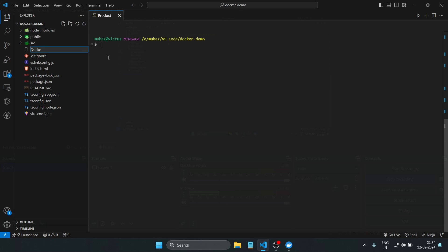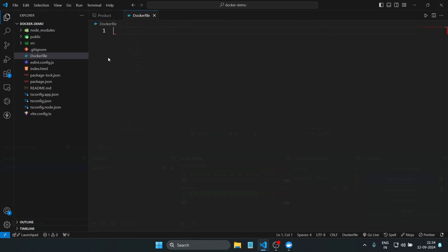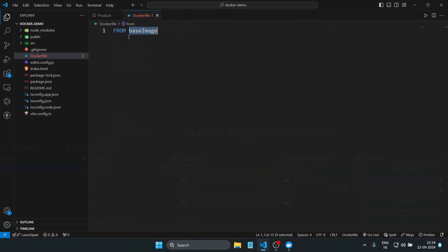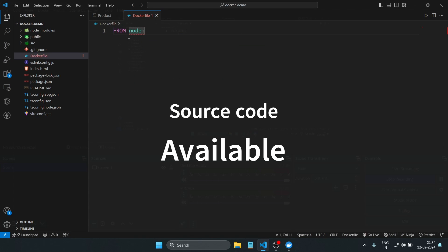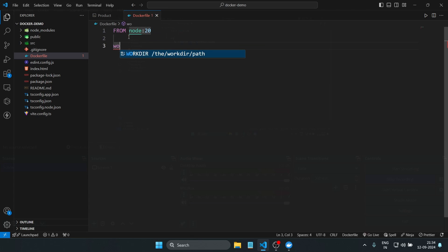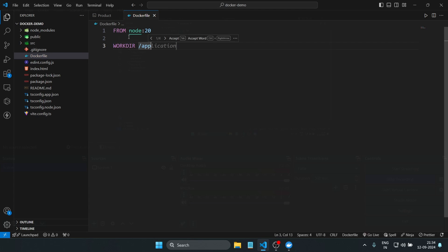Inside the Dockerfile, let's add the necessary instructions to build and run our React app. The first command is FROM node:20, which sets up Node.js version 20 as the base of our container. You can use any Node.js version matching your project. Next, WORKDIR creates and sets the working directory where all subsequent commands will be executed.